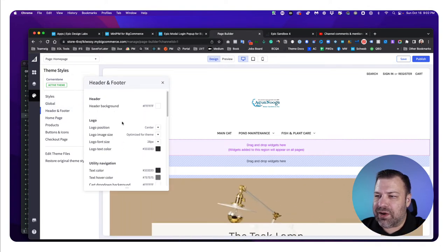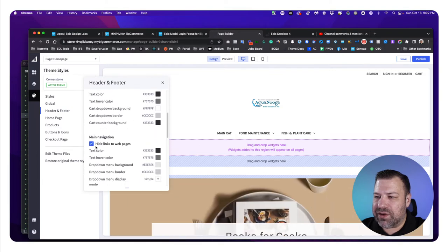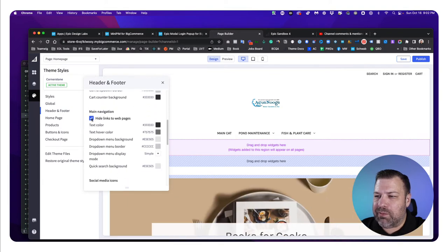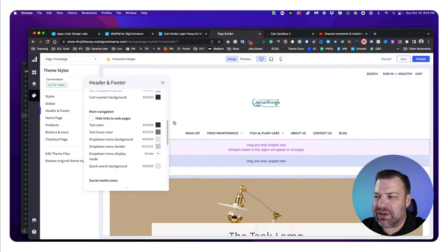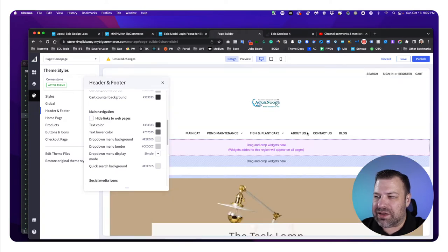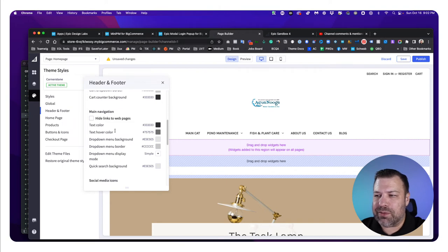And we are looking for, within Header and Footer, a toggle here that says hide links to web pages. And if I untoggle that, you can see that now our missing menu items are now in the menu.